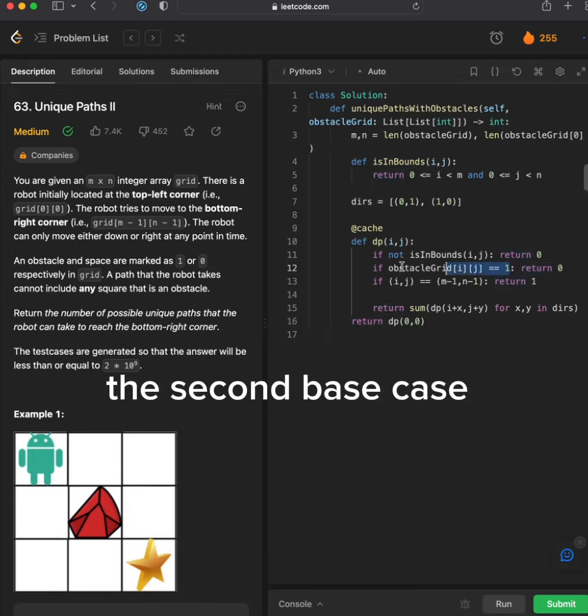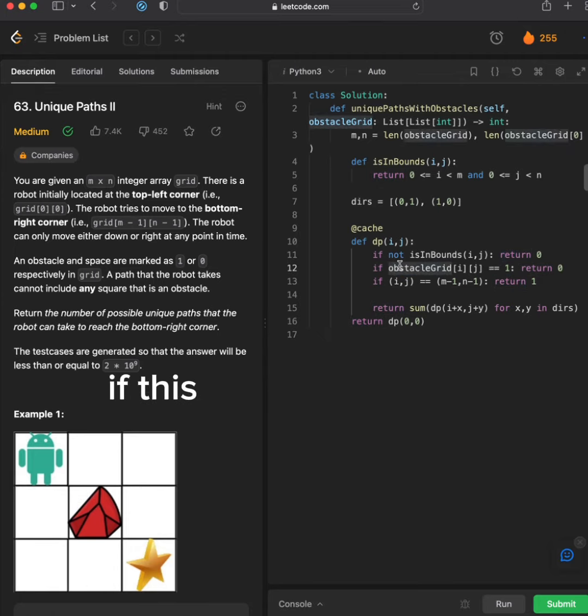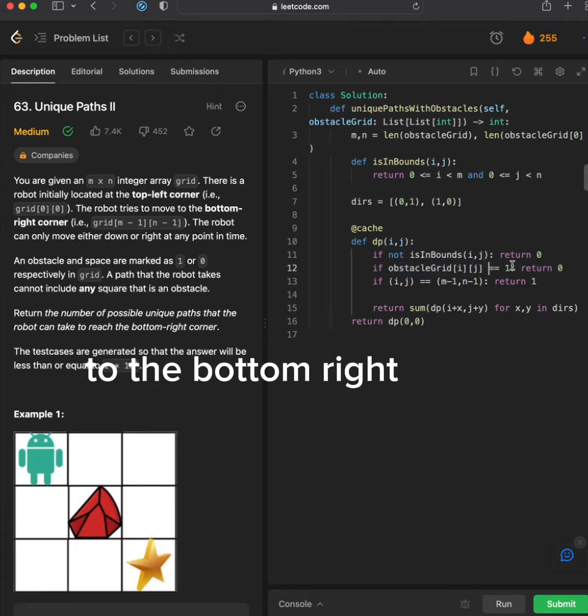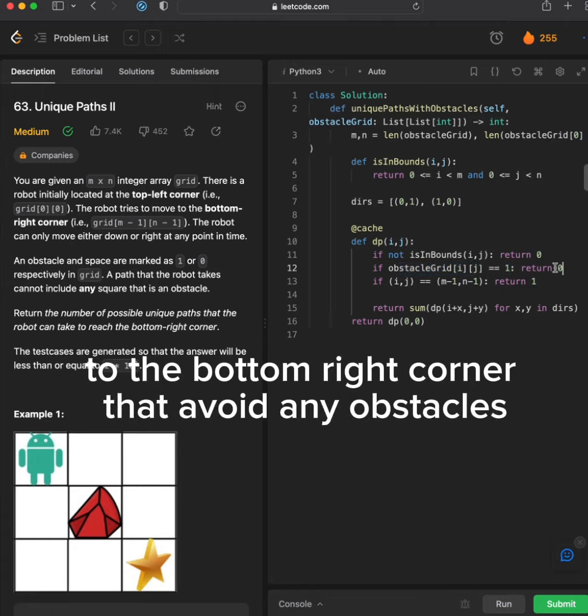The second base case is if this cell is an obstacle. There are zero paths from here to the bottom right corner that avoid any obstacles.